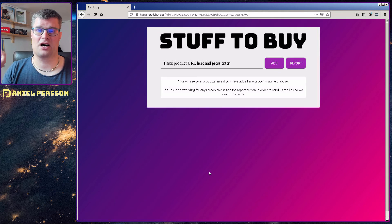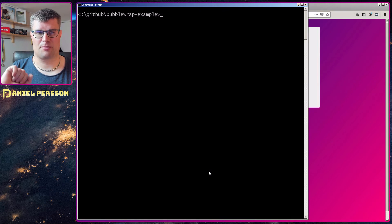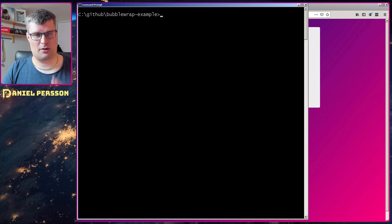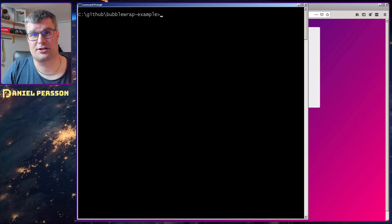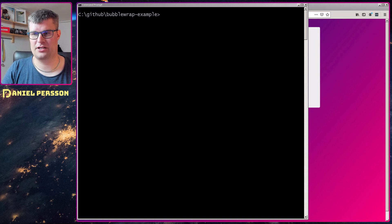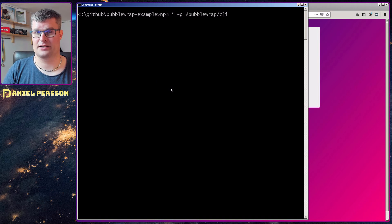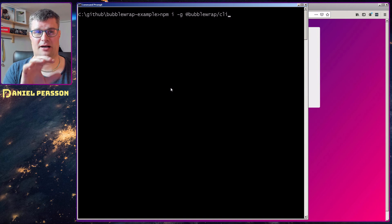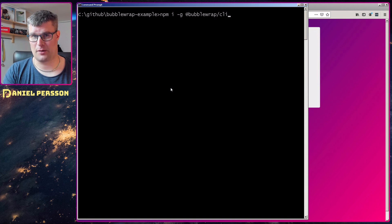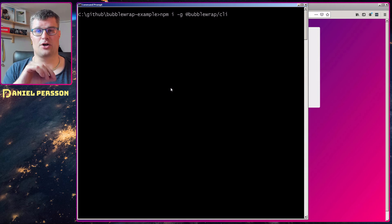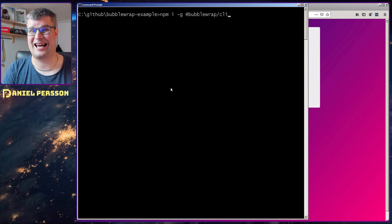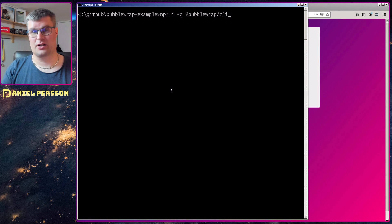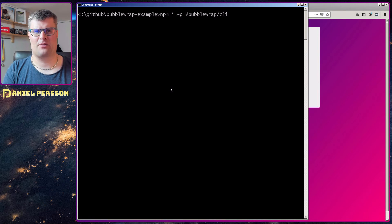To start this off we need a command line prompt. So we jump over to it here and I will follow a guide that you can find down in the description below for bubble wrap. The first thing you need to do is actually install it. This will install the npm package for bubble wrap. In order to get this to work you need node version 10 or above. I had node version 8 so I had to install 12 which is the latest LTS release.